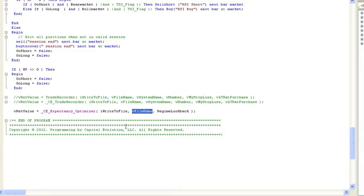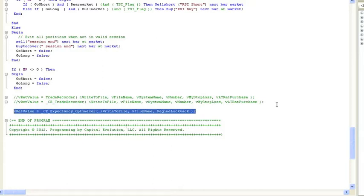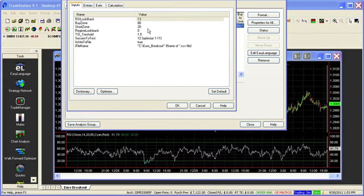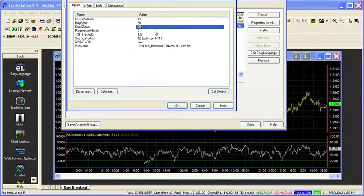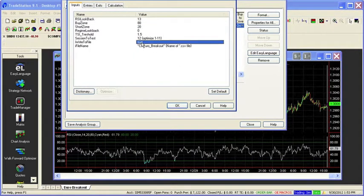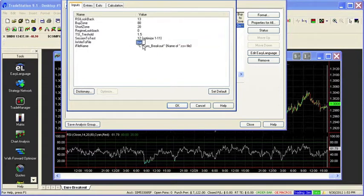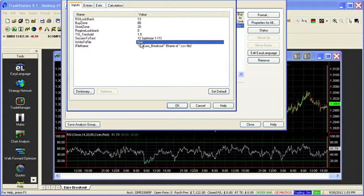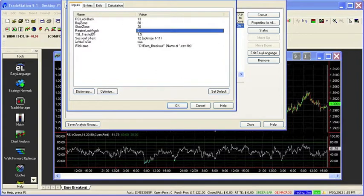So once you have this in your strategy code at the bottom, you're ready to use it. Let's go see that. OK, here are the inputs. Let me show you, here's the write to file and the file name, where I have those inputs, which the function is going to use. And here is our regime look back.